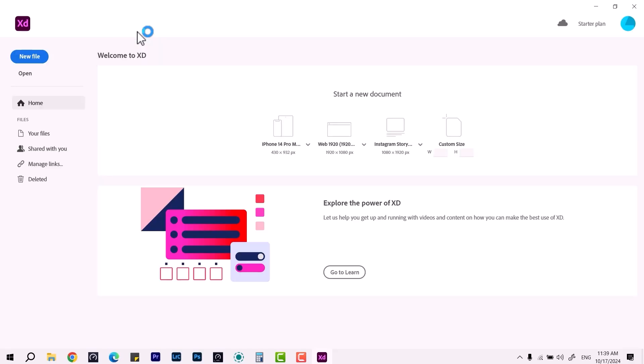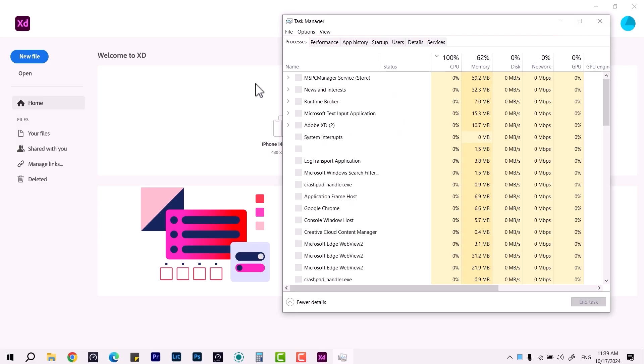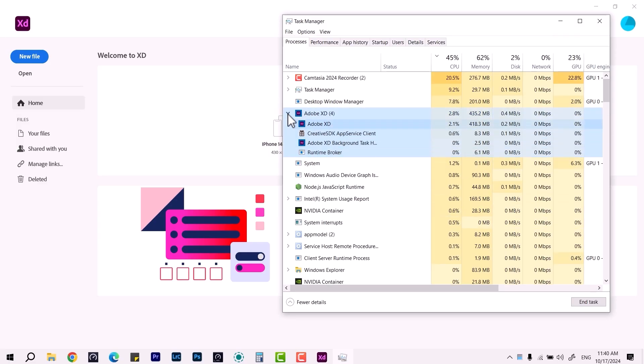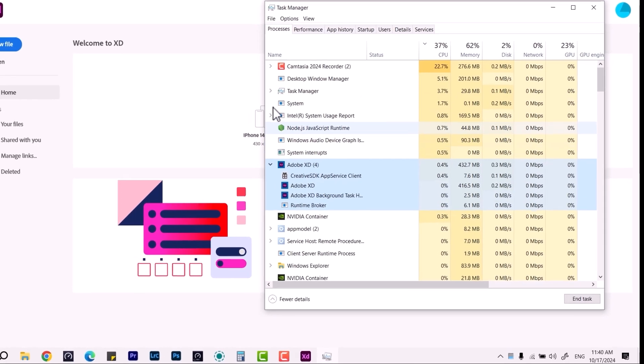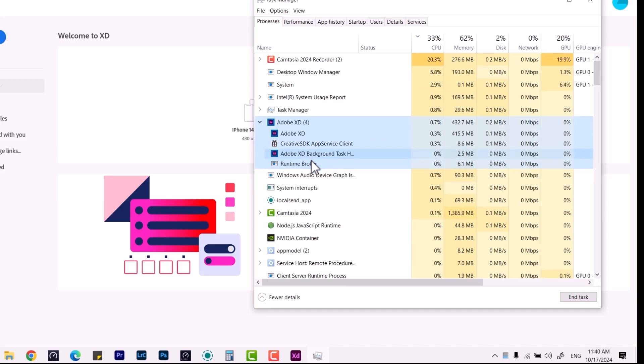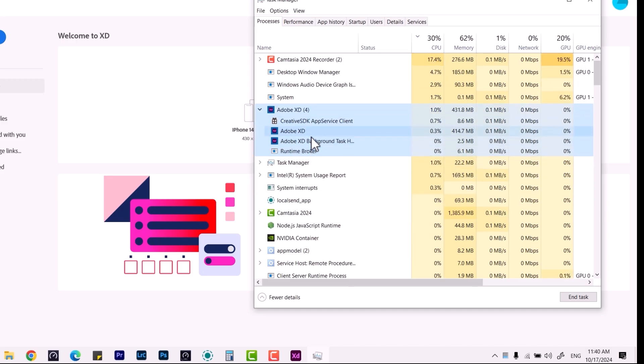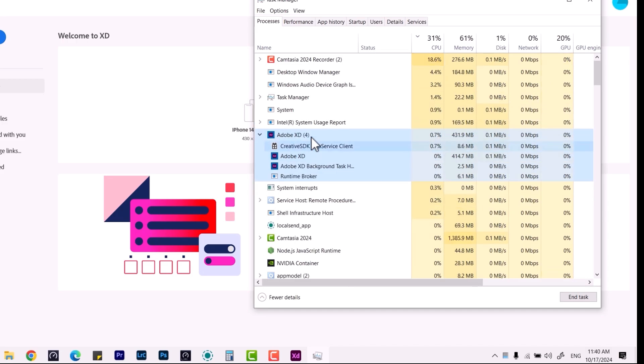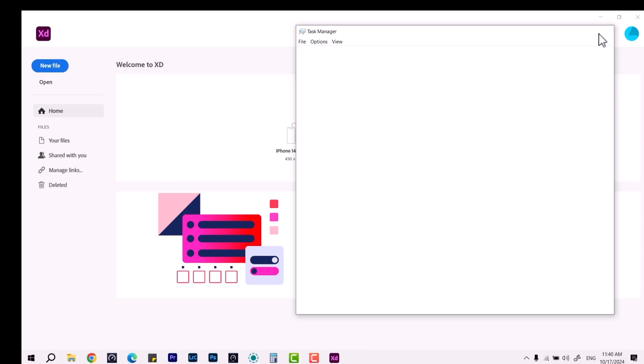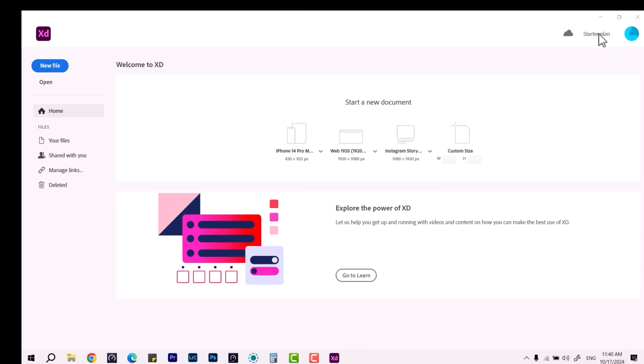You're unable to find its process ID under the Task Manager so that you can terminate or make it work from there. It has different processes like the software development kit, the app service client, and so on. Just in case it's not responding and you're unable to find that process from there, you can